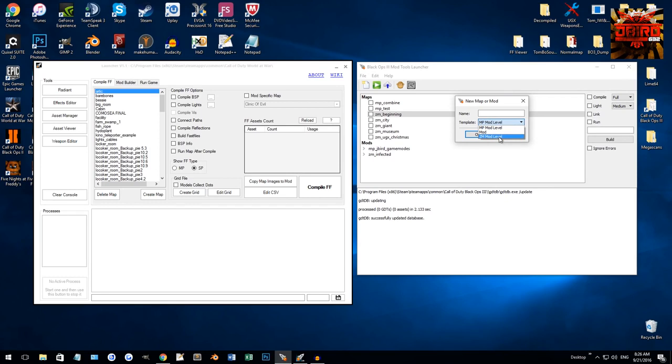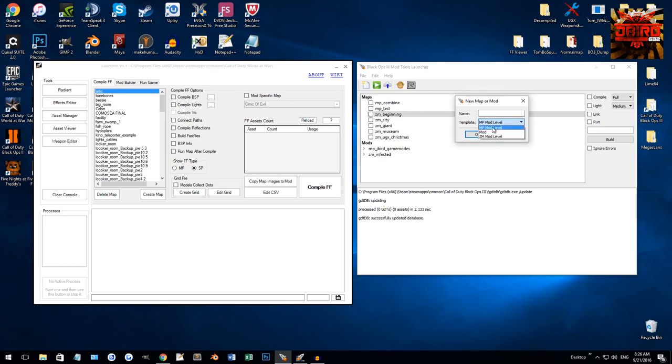Obviously, under mod level, for both of those, you can do your scripting and whatnot as well. Mod would just be scripting, so you would do it over an existing map. So, if I wanted to create a multiplayer map, I would do MP mod level, or if I wanted to do a zombie map, I would do ZM mod level.